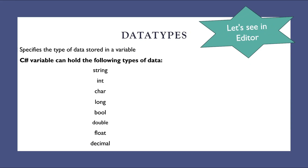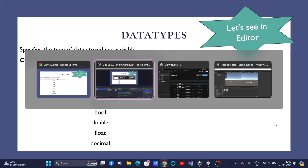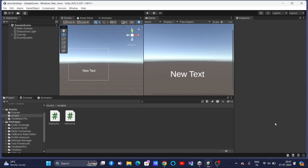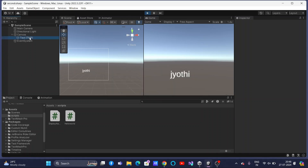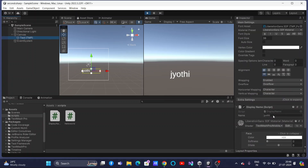Let us understand all these things in the Unity editor with examples. This is the editor and the scene we already designed in the last video, where I told you how to create this text editor and how to connect your script to it. If you have not done that, I suggest you go through that video and understand the basics of connecting the script to your objects. Whatever is connected to this text box through a variable — if I change that name, it will be displayed here.